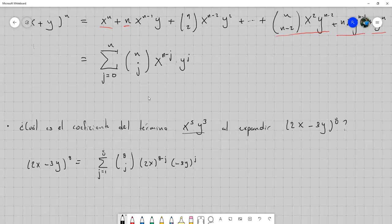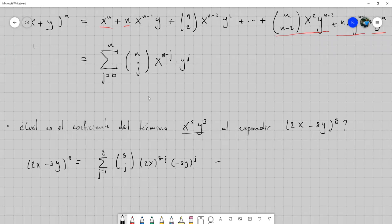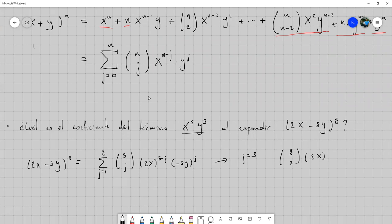Para determinar cuál sería la j que nos deja este término, solo hay que buscarlo: es fácil ver que la y tiene que quedar con exponente 3, entonces j tiene que ser igual a 3, y automáticamente la x va a quedar con exponente 5. Con j igual a 3, lo que nos queda es que el coeficiente sería 8 combinación 3, por (2x) a la 5, por (menos 3y) a la 3.